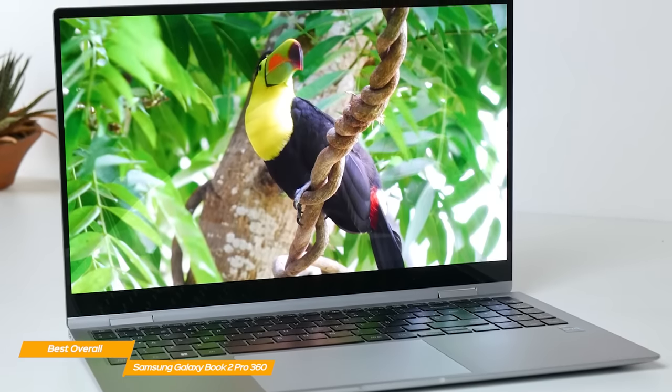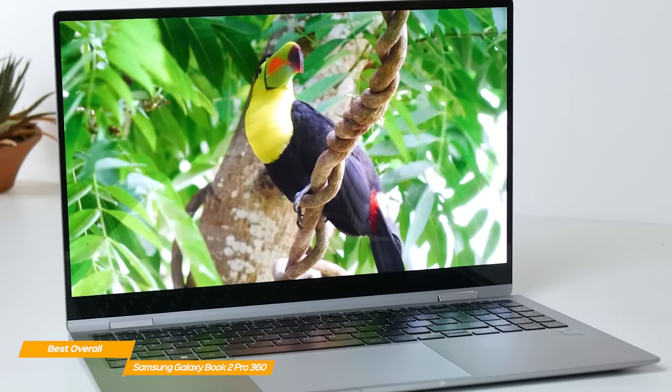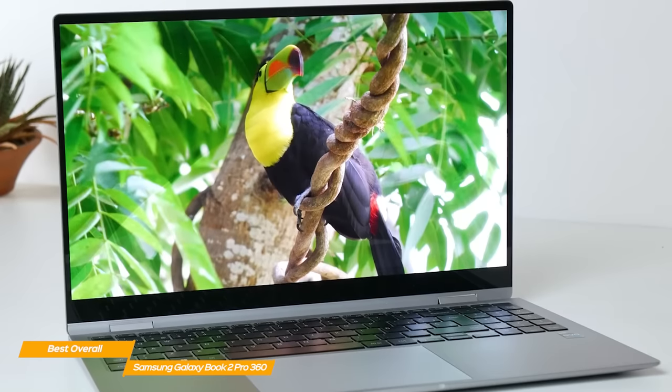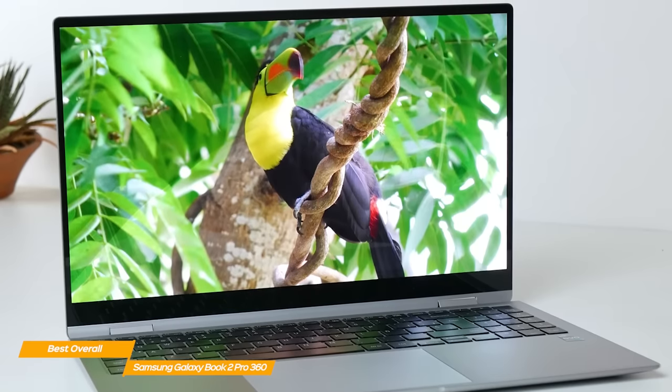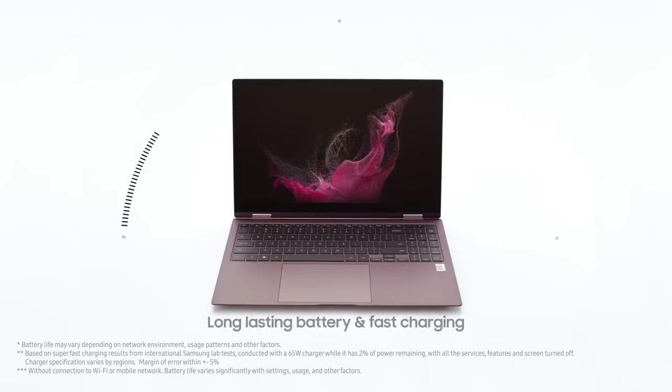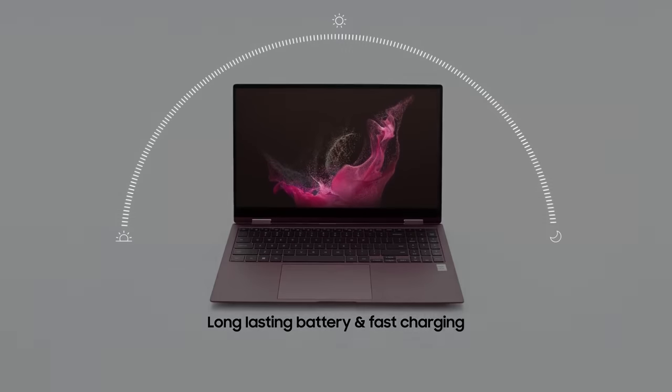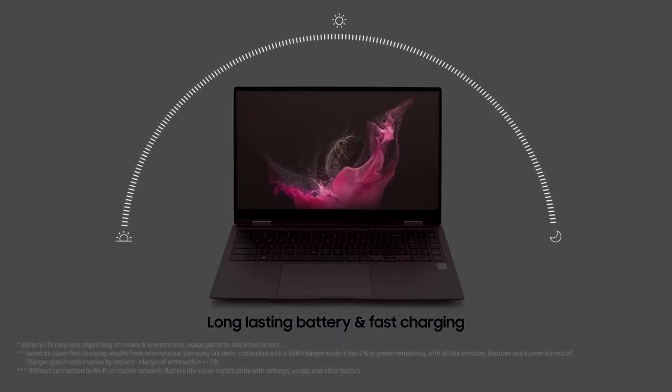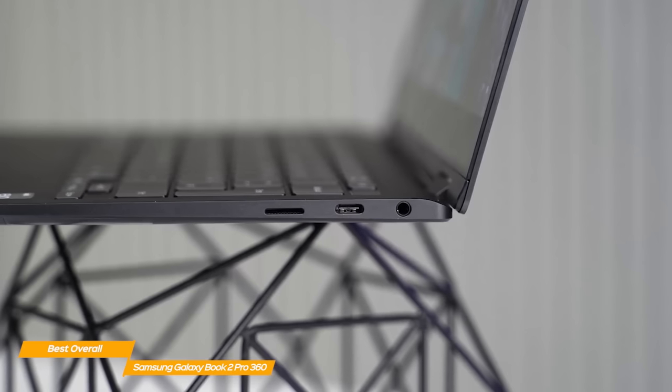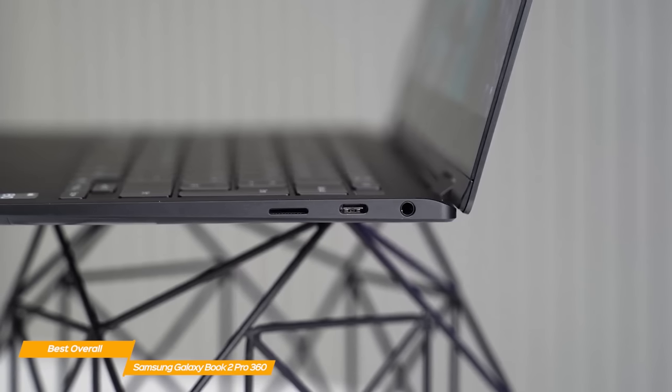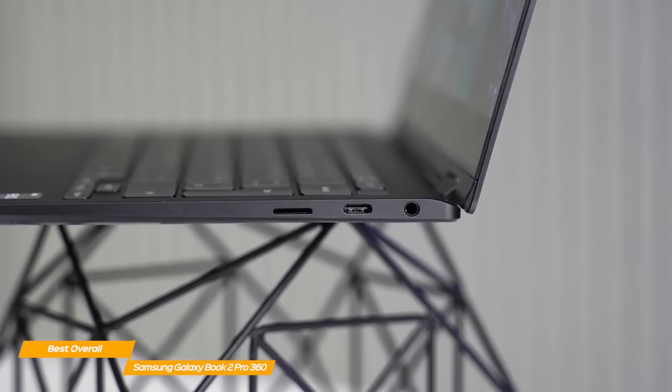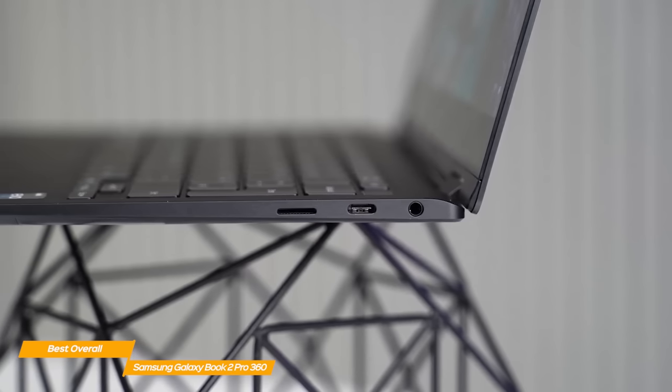On top of that, the Samsung Book 2 has one of the best batteries for two-in-one laptops, which last more than 12 hours when working at full capacity. So if you're looking for a two-in-one laptop that you don't have to recharge constantly, the Samsung Book 2 is ideal.